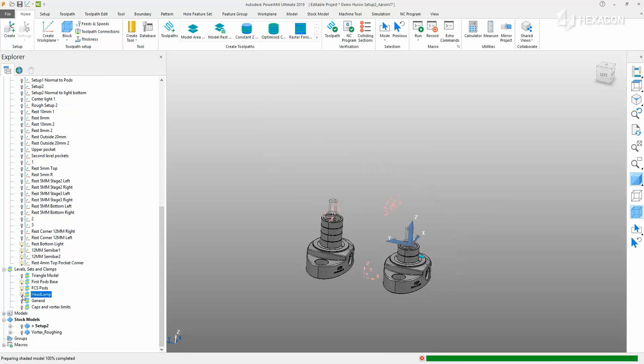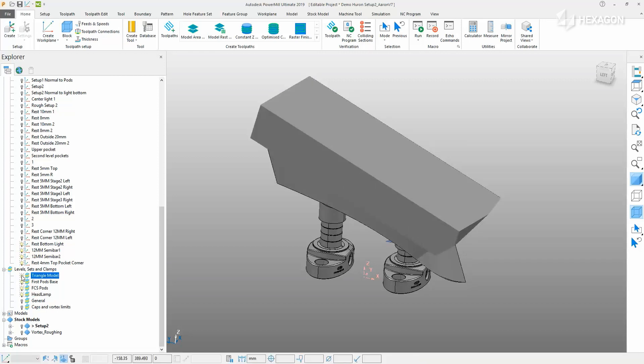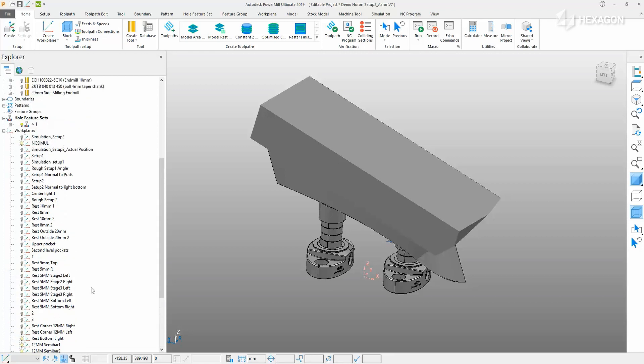This project has a part, fixturing, and a rough stock, and once the plug-in is installed, the NC Simul interface will automatically identify all of the components in the selected job operations.